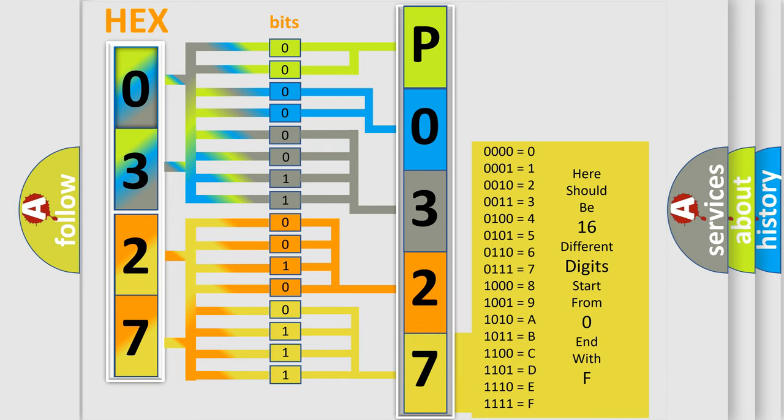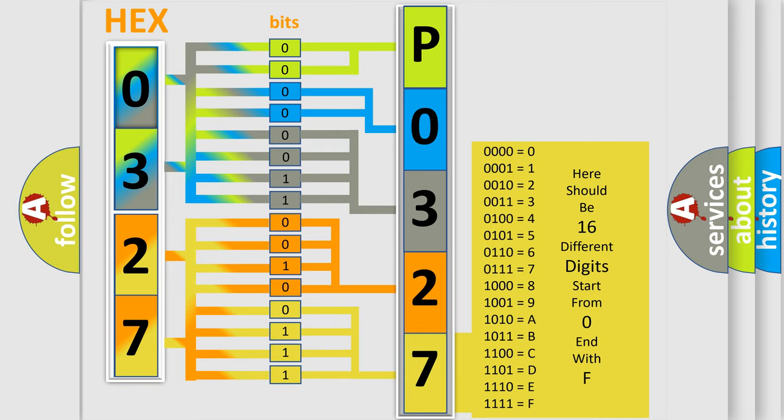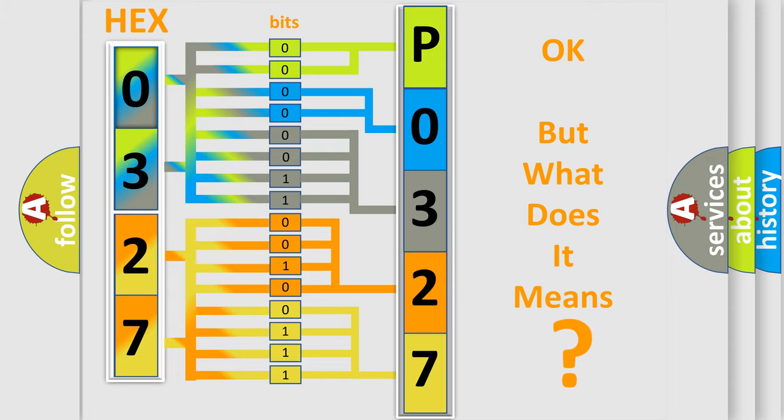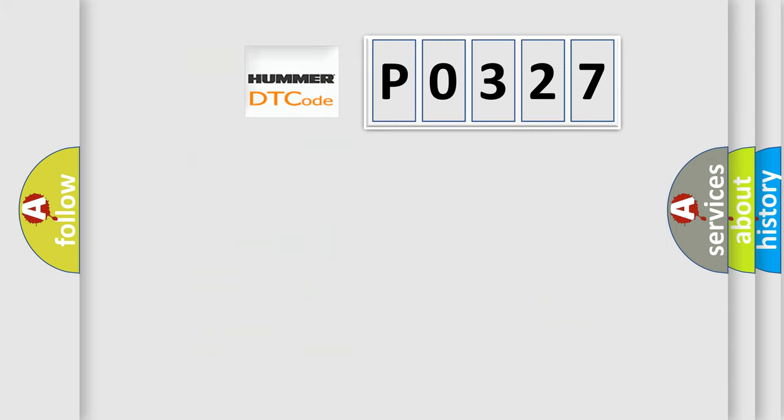We now know in what way the diagnostic tool translates the received information into a more comprehensible format. The number itself does not make sense to us if we cannot assign information about what it actually expresses. So, what does the diagnostic trouble code P0327 interpret specifically?